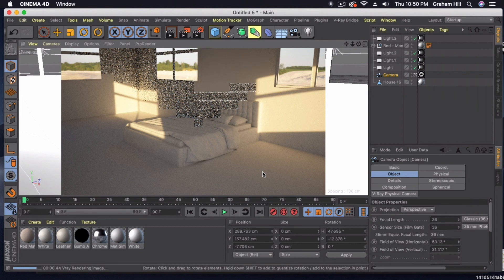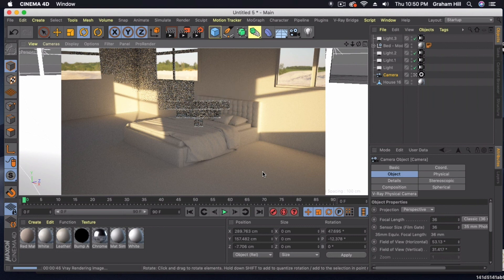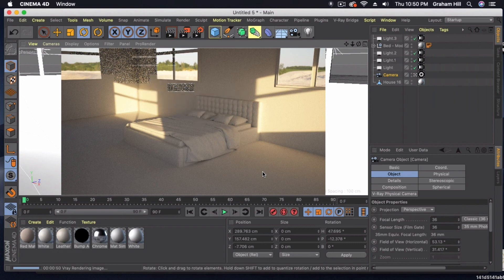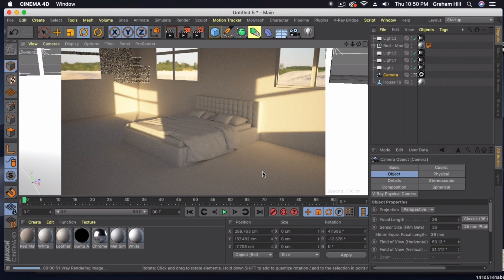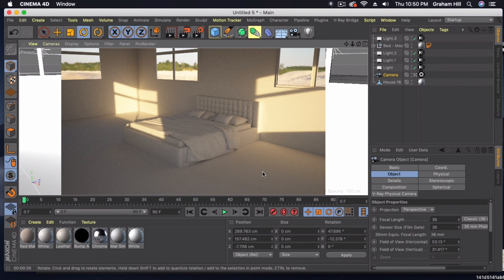But by and large, just lighting this scene, this is a pretty good start on getting you lighting with dome light textures. So I hope this was helpful. Thanks for watching. Stay tuned for more tutorials like this.